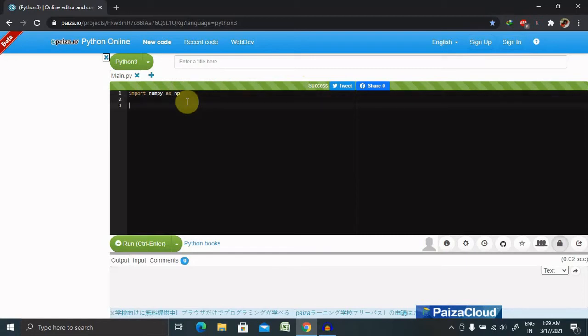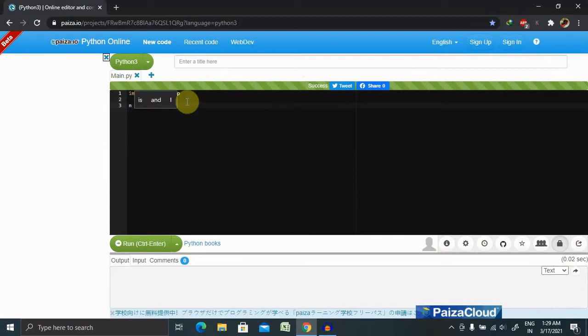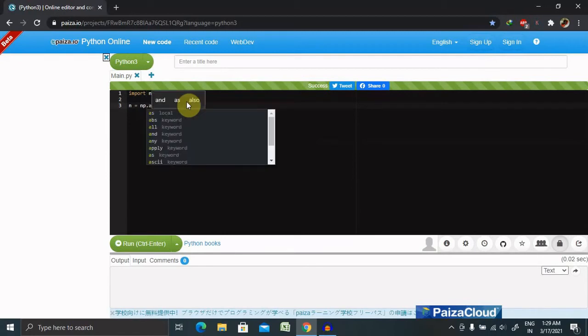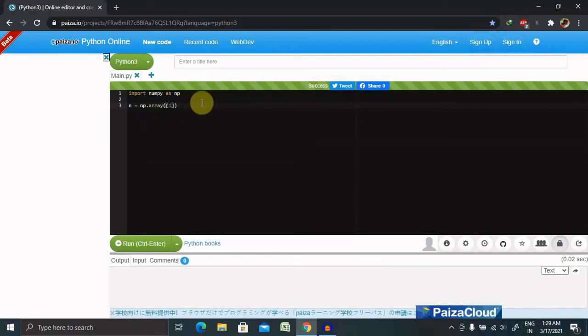Then we have to declare the name of the array, then np.array, and we are giving here inside one.